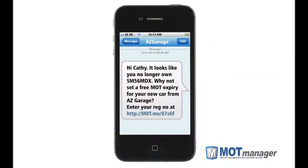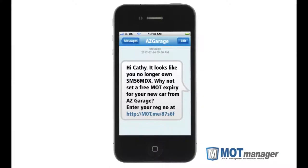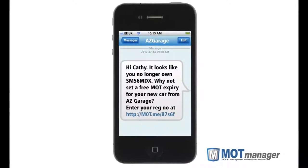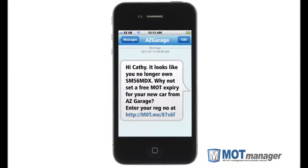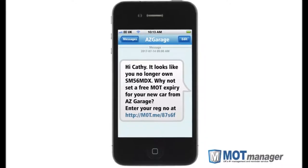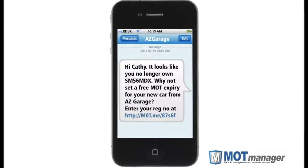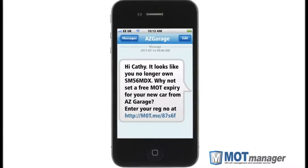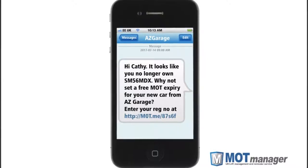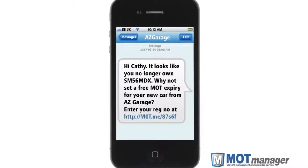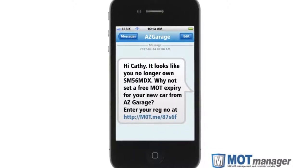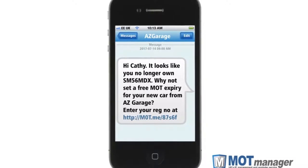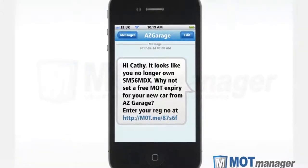Before the SMS message is sent, should the vehicle have changed owners, rather than receiving a reminder the customer is given an easy way to update their vehicle using their mobile. A new reminder for any replacement vehicle is automatically scheduled without your needing to do anything. This unique feature keeps your customers satisfied and your vehicle data as up to date as possible.